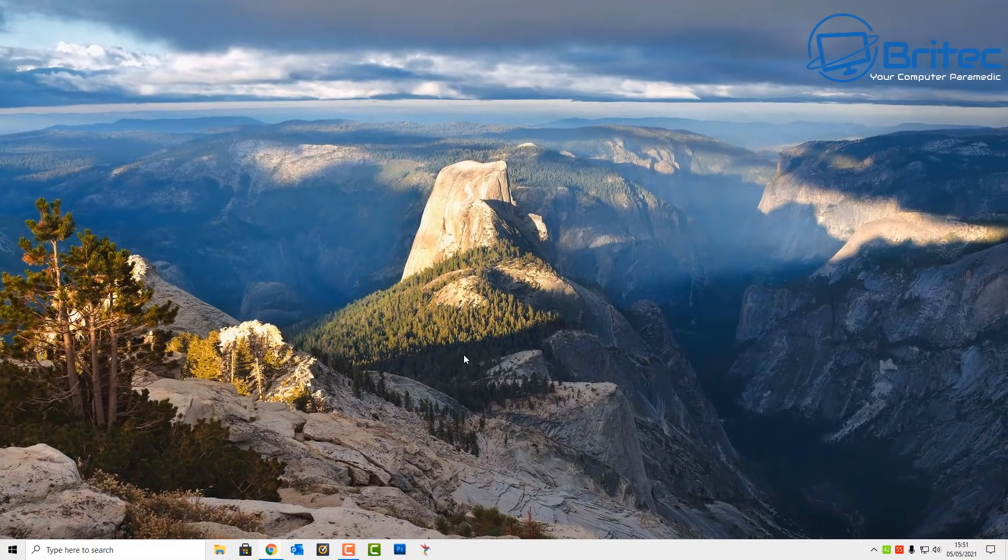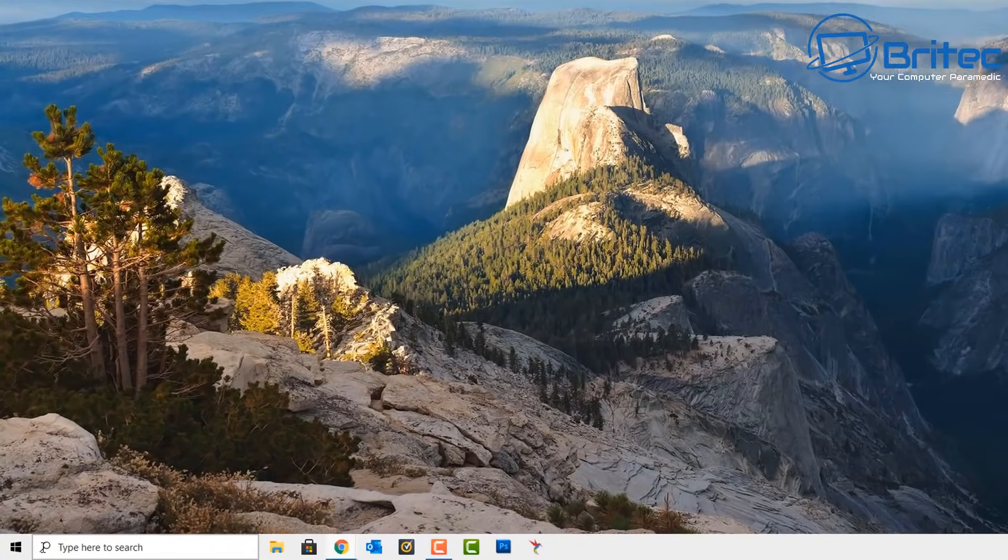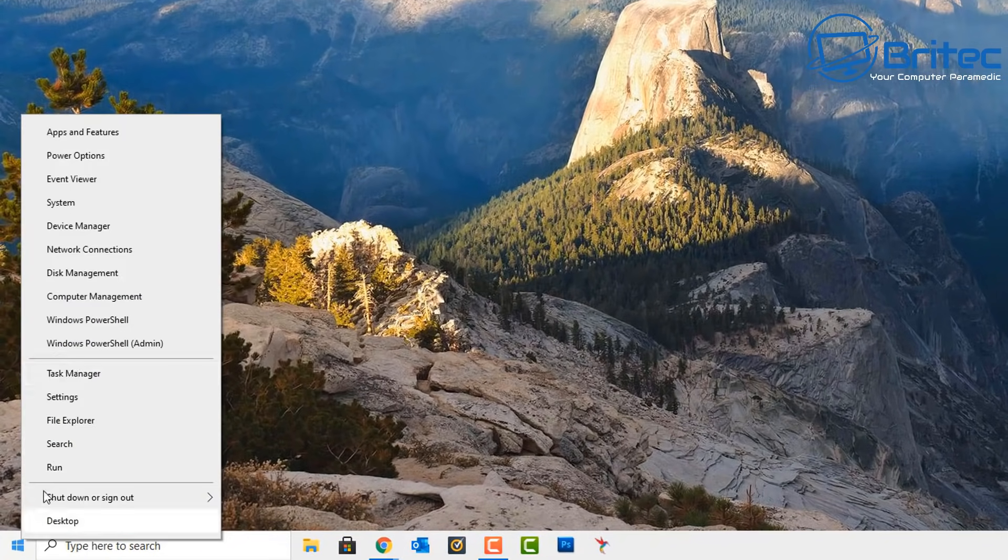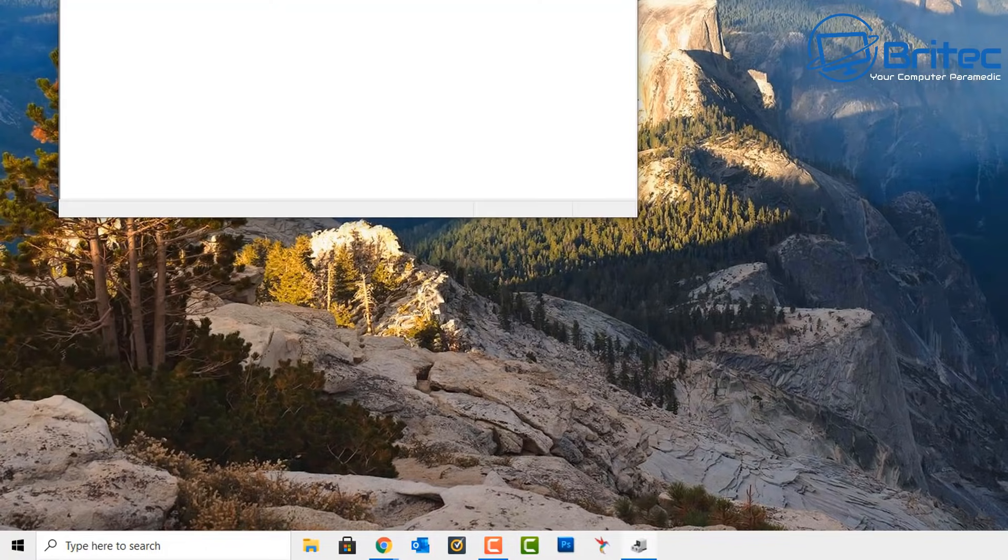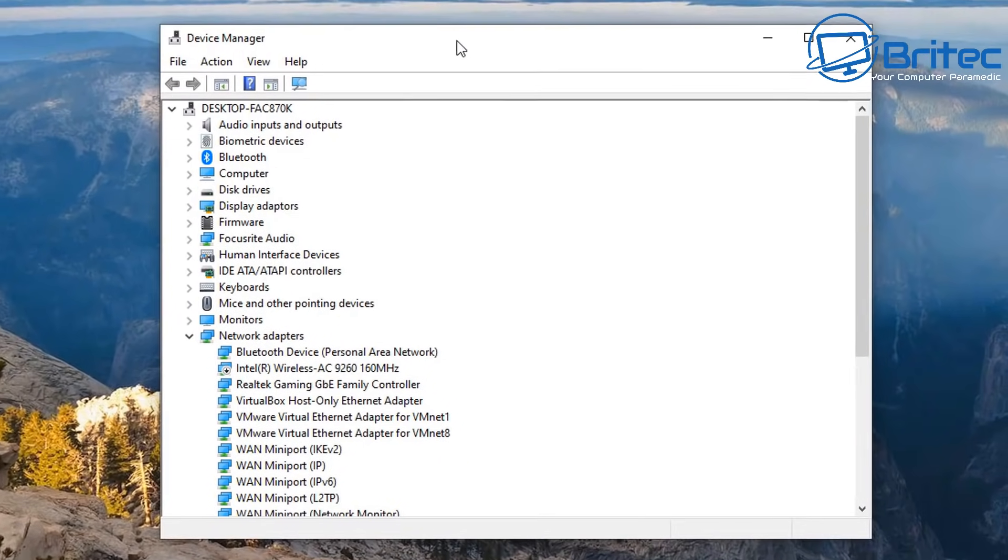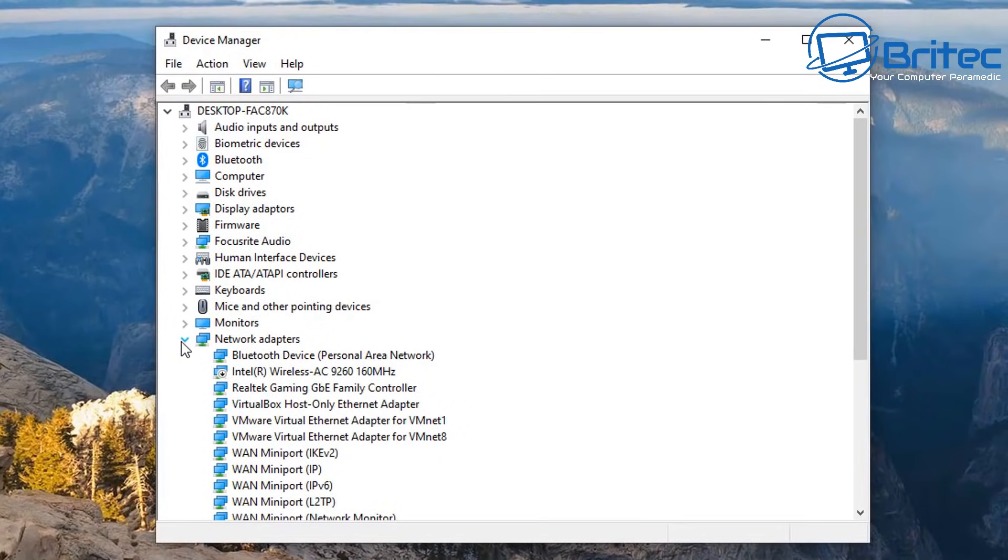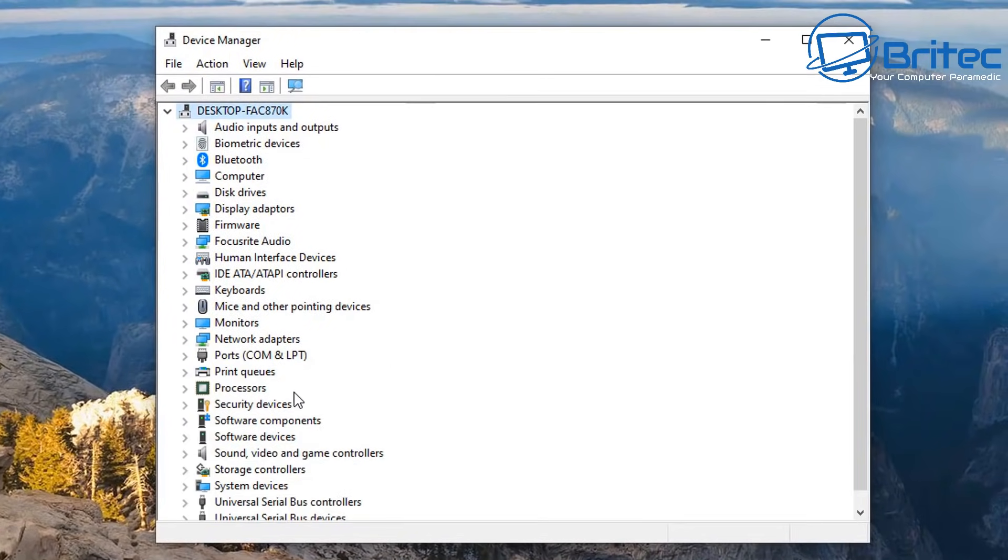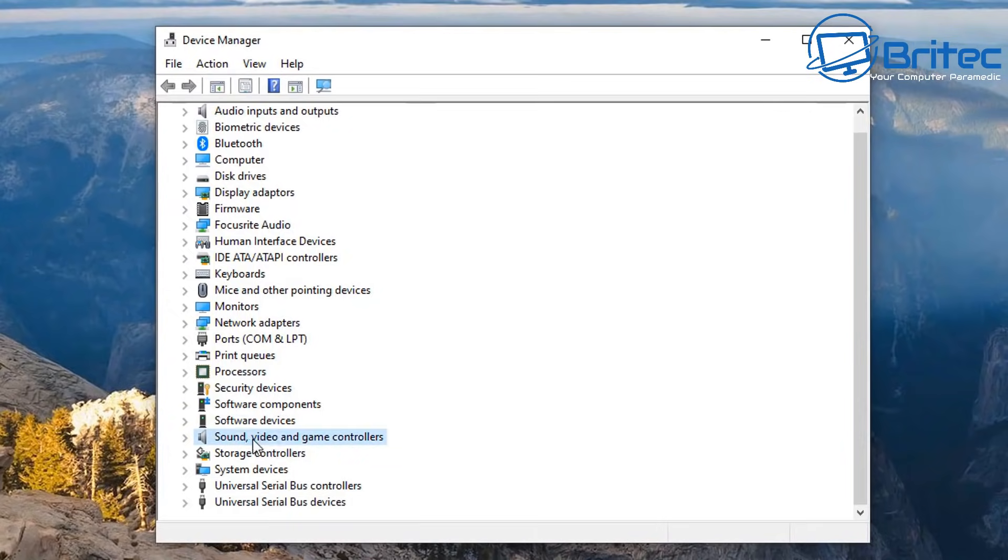Just go down to the start button here, right click and go to Device Manager. Open up the Device Manager window, close all these off here, and just go to Sound, Video and Game Controllers.